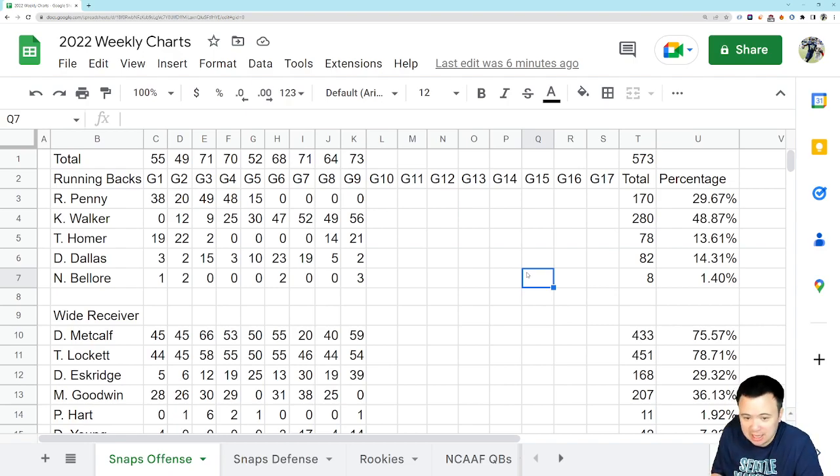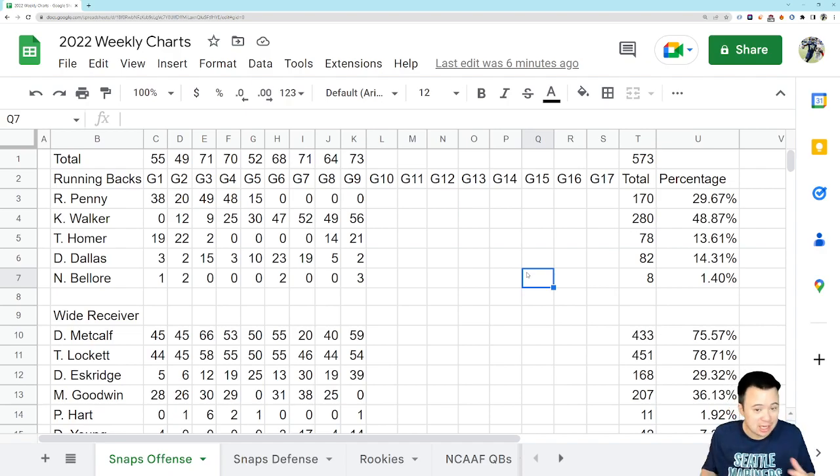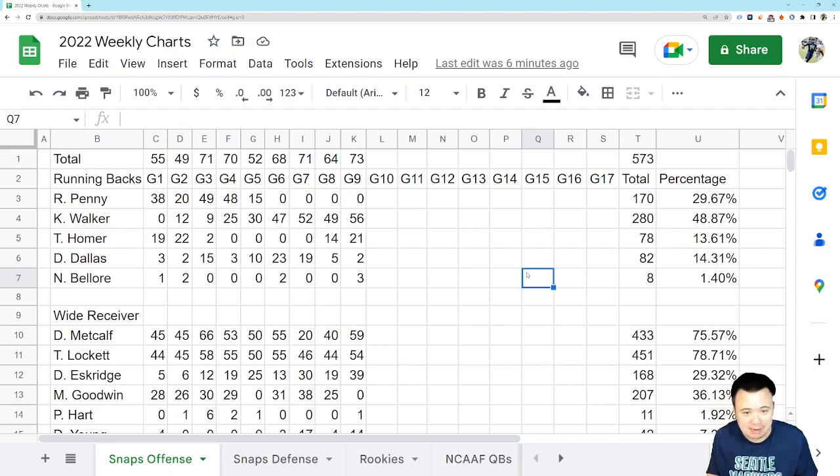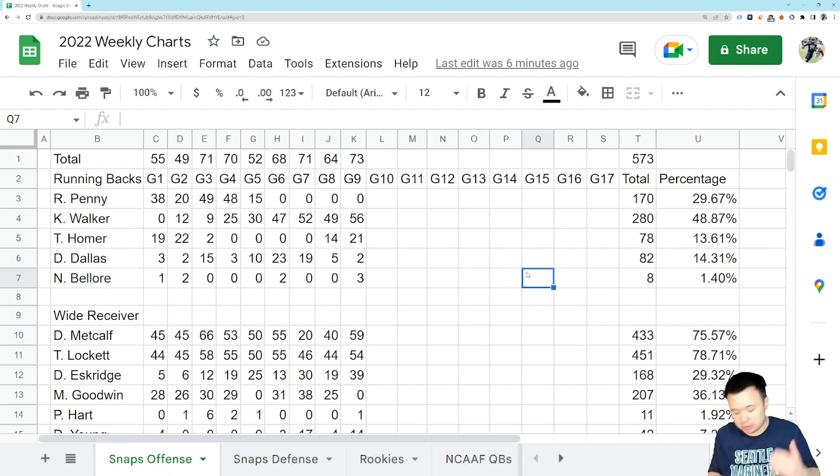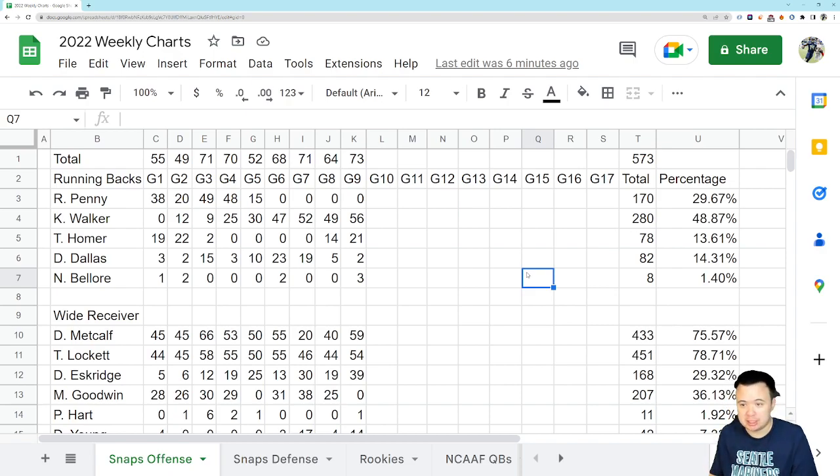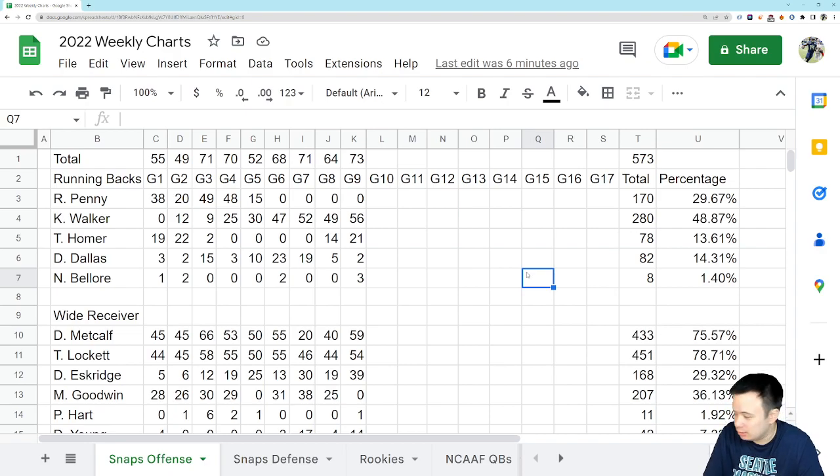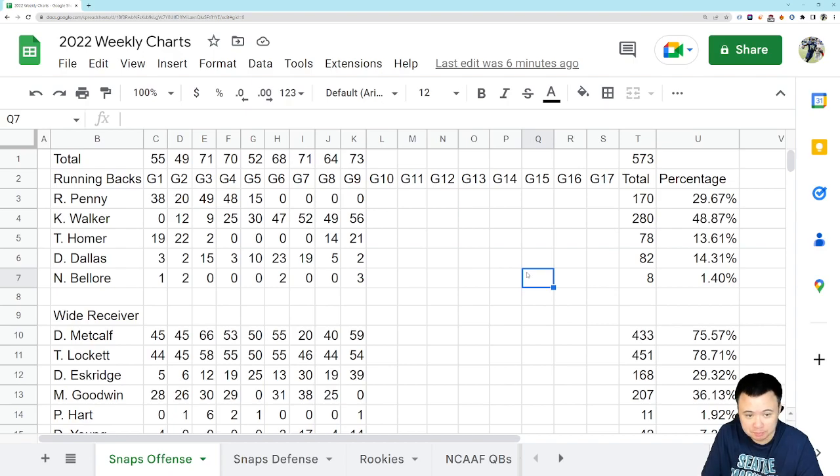That really demonstrates better than anything else how dominant that offense was in the last quarter and a half when the game looked like it was in danger. They just marched down the field three straight times for touchdowns, just packed the game away. Didn't even let Arizona back in.